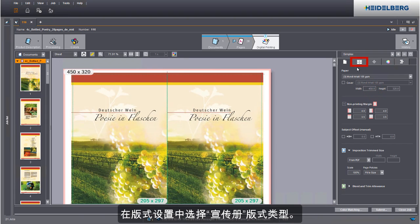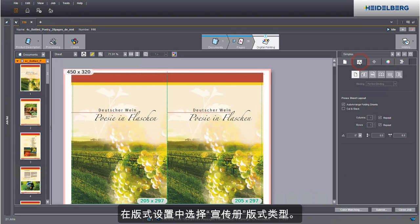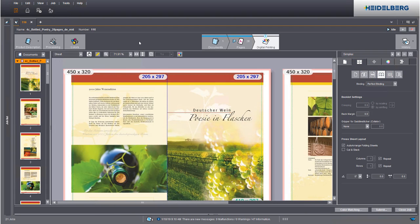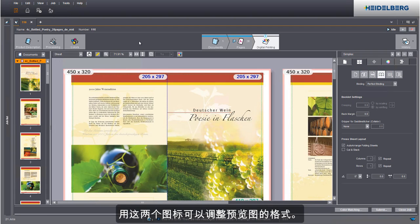Go to the layout settings and select booklet. You can customize the size of the preview using these two icons.